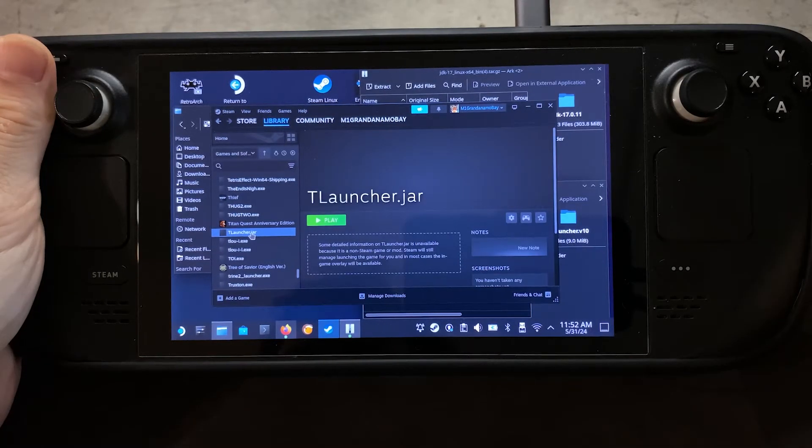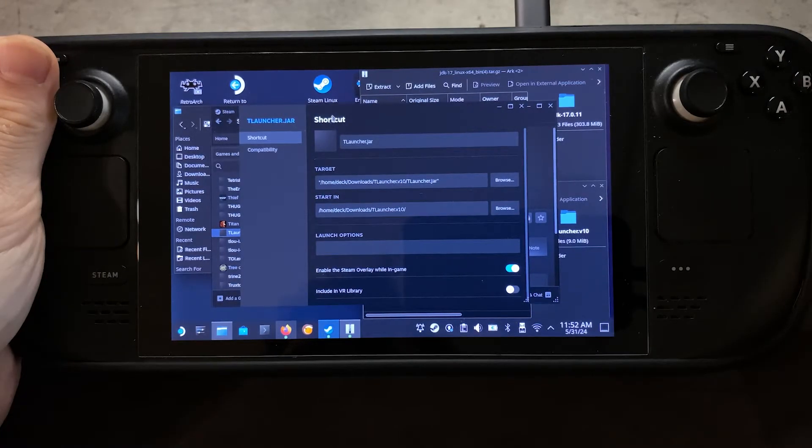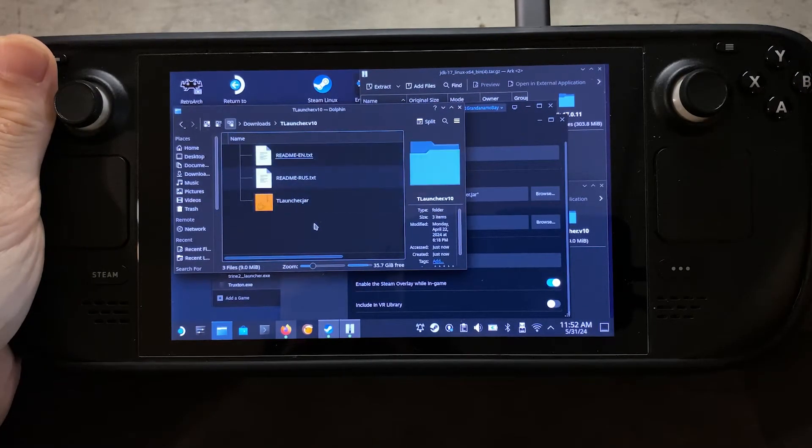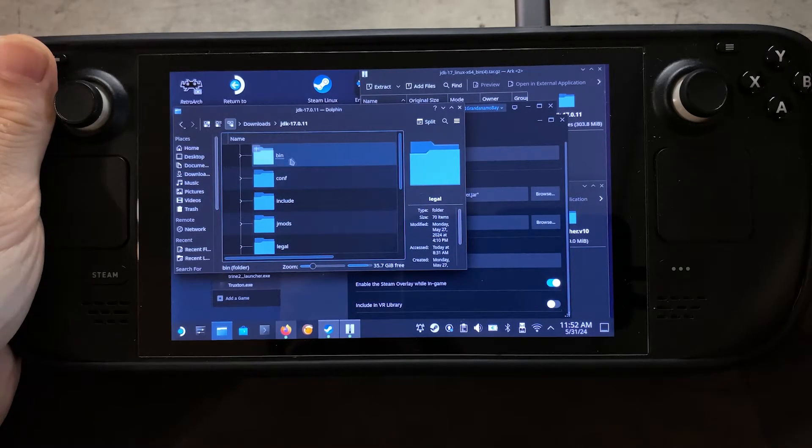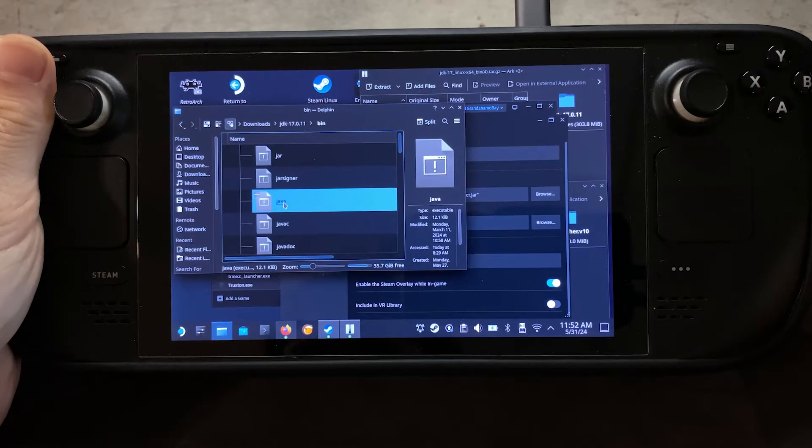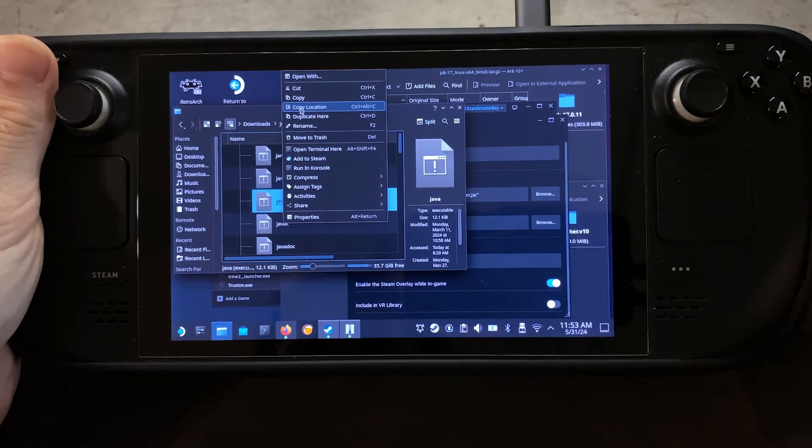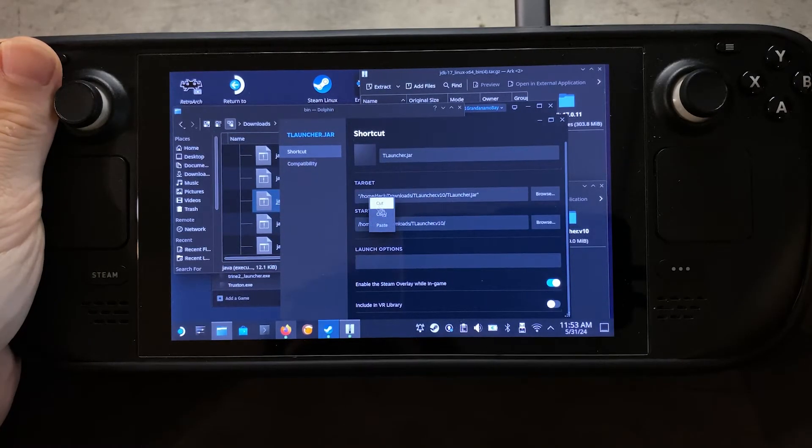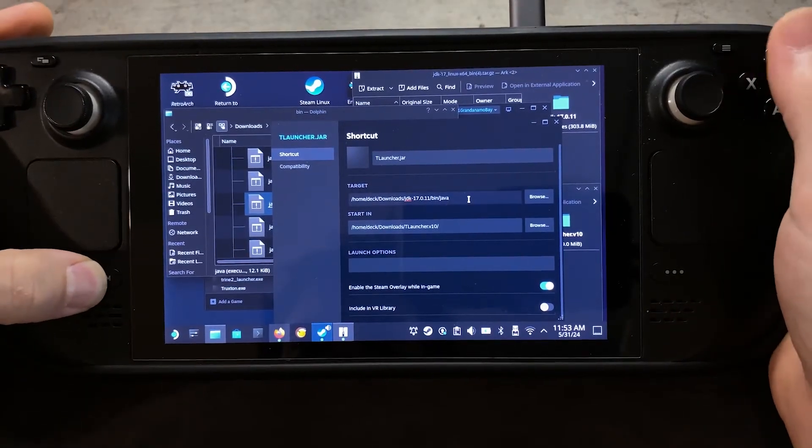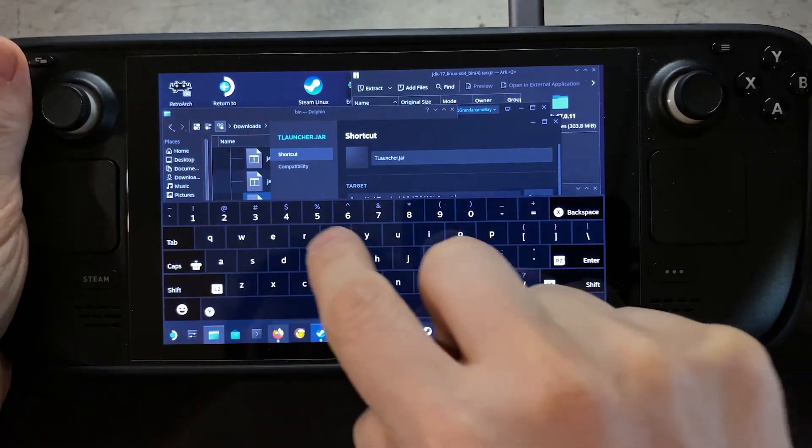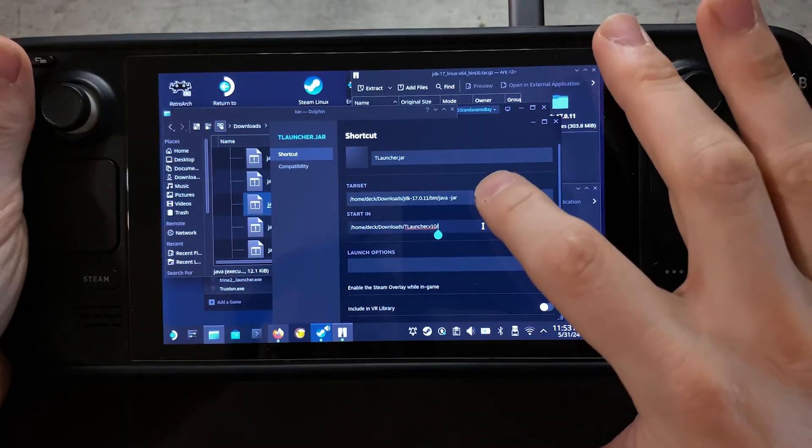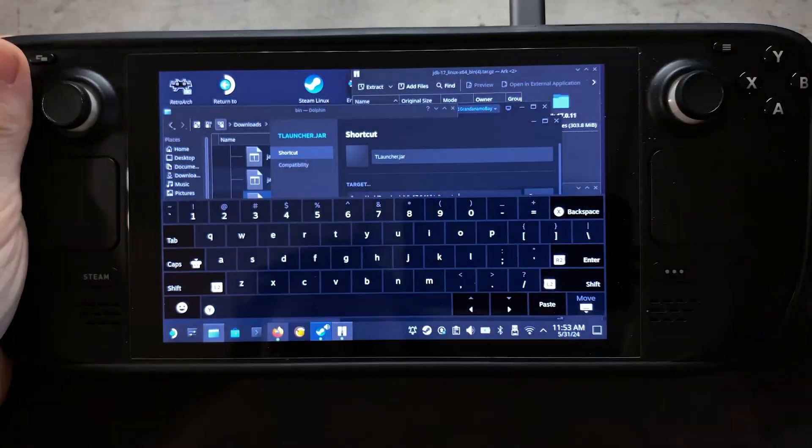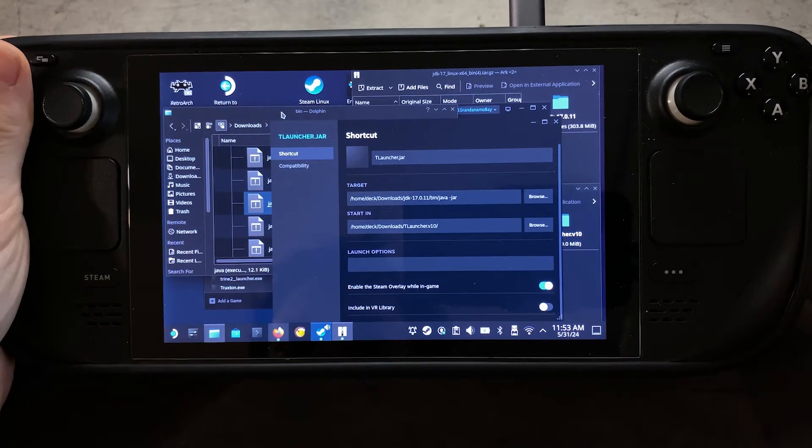Once that has been done, we are going to go to Properties on that file, and we're going to change our Target and Start in Locations. So the Target Location is first going to be our JDK folder that we had dropped in there. We're going to open that, and then we're going to open our .bin folder next, and then we're going to take the Java file. We're going to click on that. We're going to right-click, and we're going to say Copy Location. So once we have copied that location, we're going to come back over here, and we're going to paste that into our Target. And then what we're going to do is we're going to add a space, and then say "-jar". Okay, make sure that says that. And then the next thing that we will do here is add another space, because we will be copying another location.